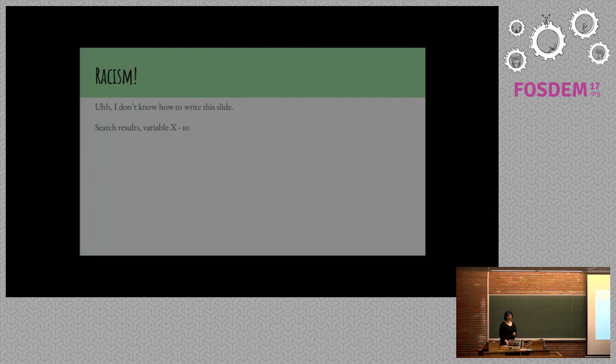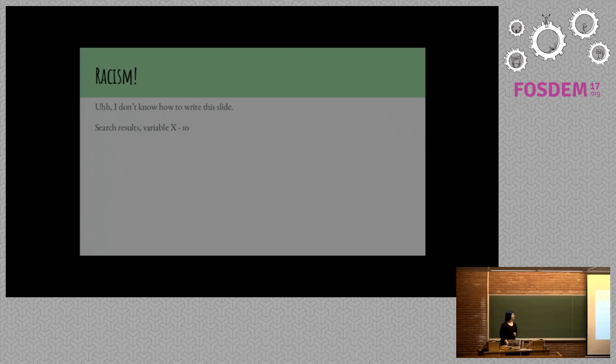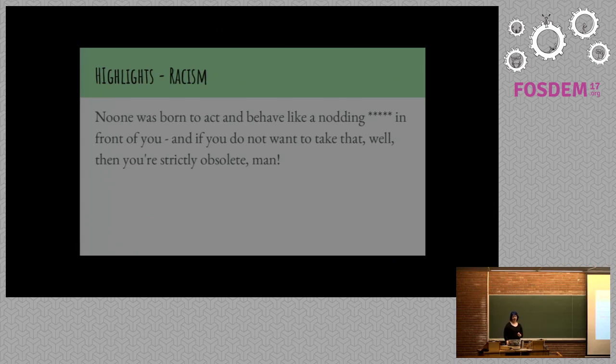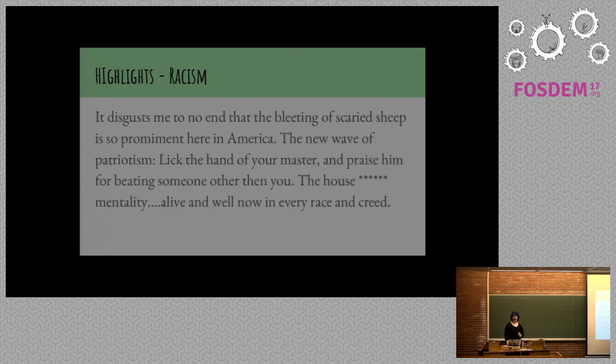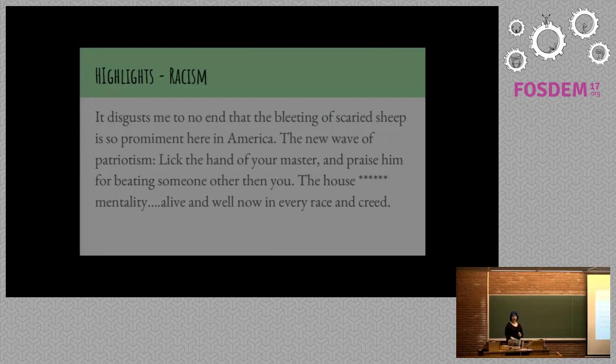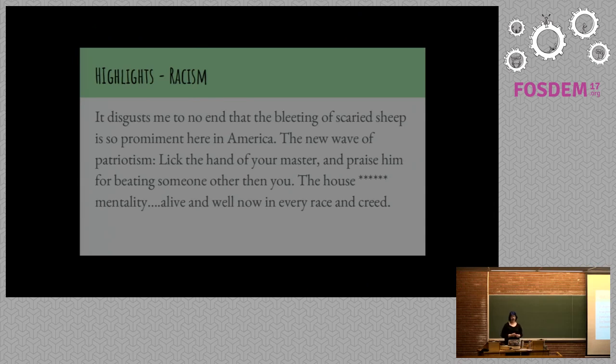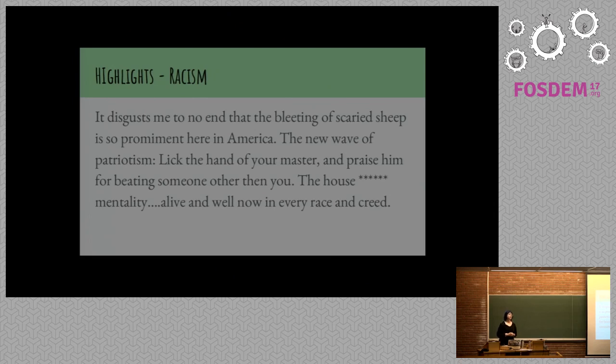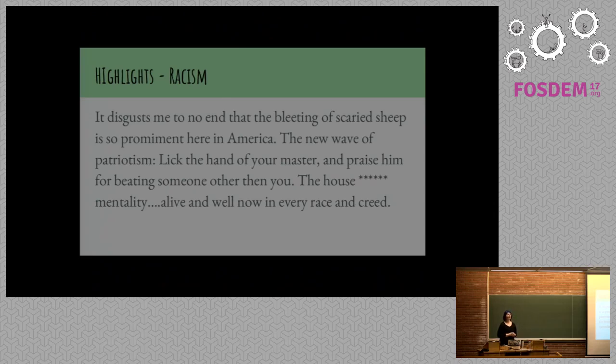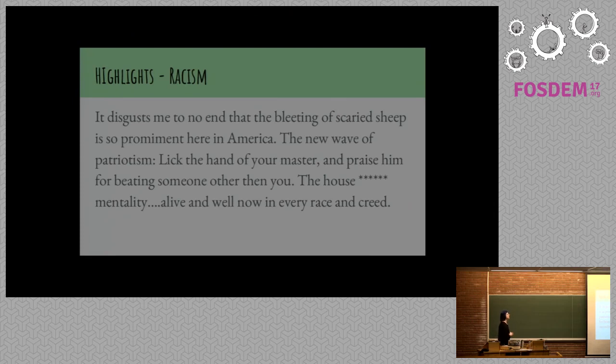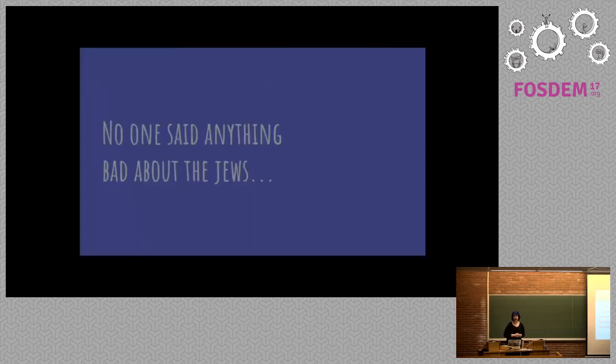Now here's some stuff on racism. Cause we're also racist. I don't know how to write this slide either. There are, there's a variable that I searched for, and I got some results. And some highlights are, no one was born to act and behave like a nodding, dot, dot, dot, in front of you. If you don't want to take it like that, well, you're strictly obsolete man. It disgusts me to no end that the bleeding of scaried, scaried sheep is so prominent in America. The new wave of patriotism like the hand of your master and praise him for beating someone other than you. The house mentality alive and well now in every race and creed. I also looked up these two people. They're both white. And talking especially in a community that is so white and has such problems with racial diversity. Using that language not just as commentary and not just as an insult but by contextualizing it in awful institutional discrimination is, it pains me.